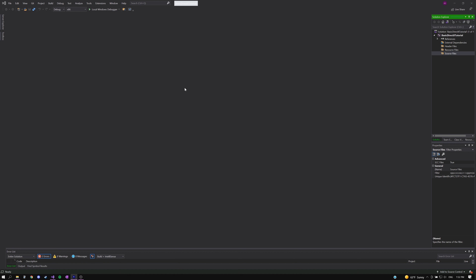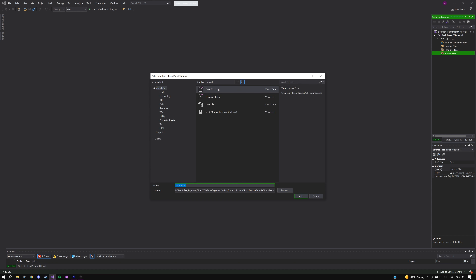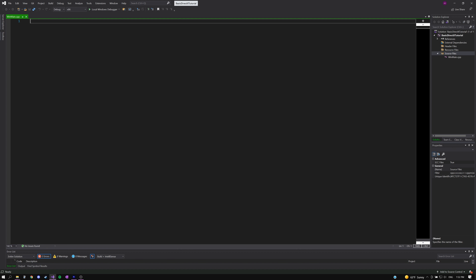Now that the project is created, we need to create an entry point for our application. In a Windows application, instead of the standard main function, we create what's called a WinMain function. Right-click on the Source Files folder, click Add, and create a CPP file named WinMain. Click Add to create and add the WinMain.cpp file to our project.